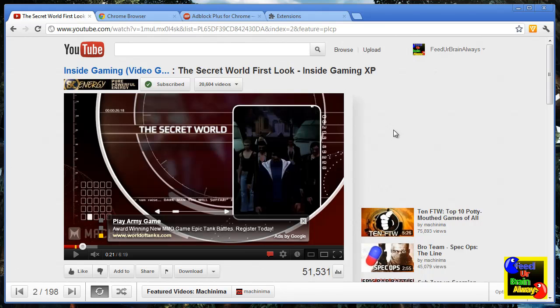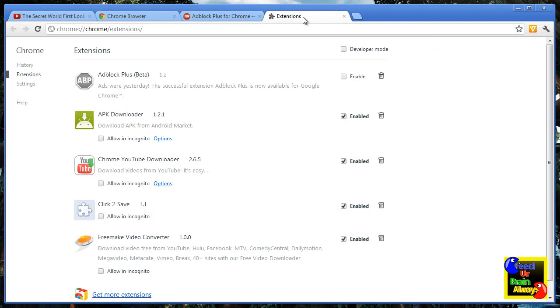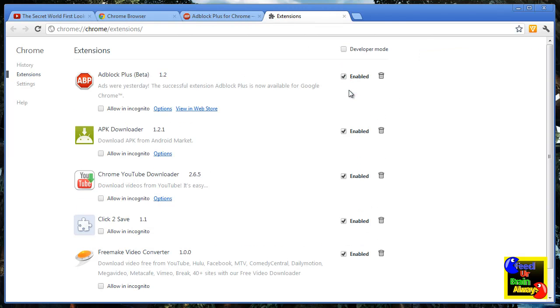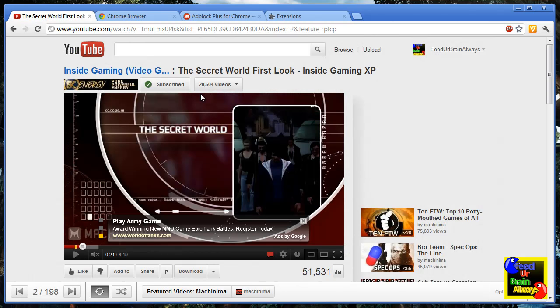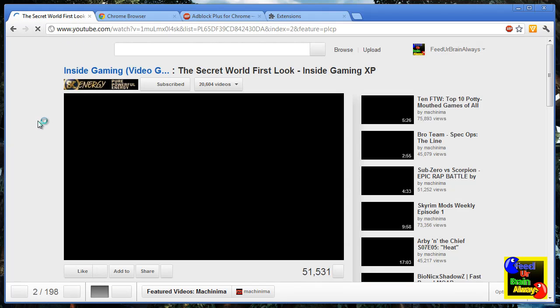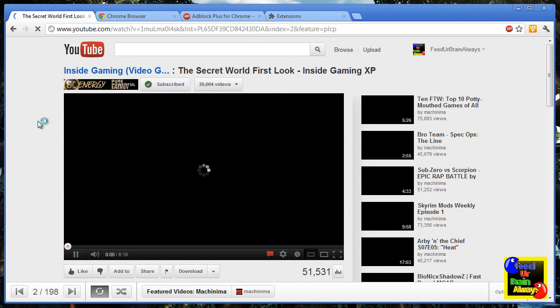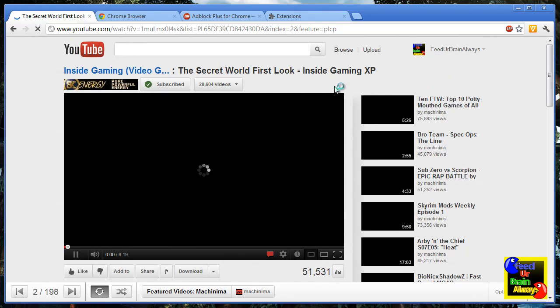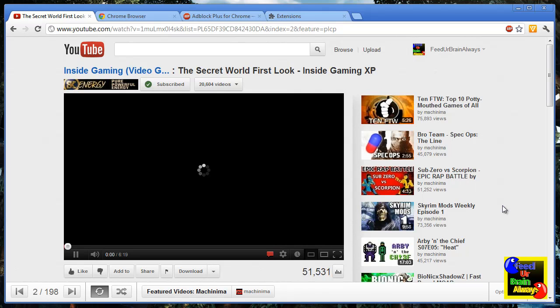We're going to enable it now and go to refresh the video. And every time you go to YouTube and watch videos, all advertisements will be disabled.